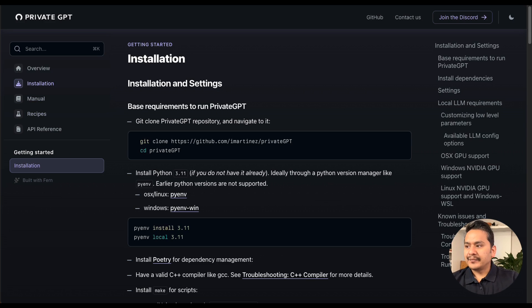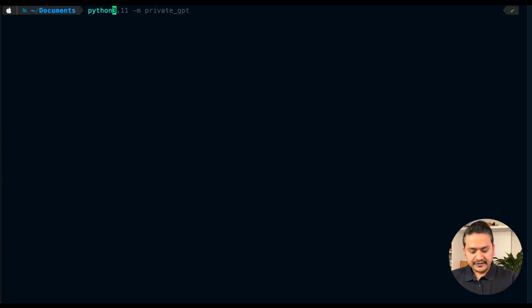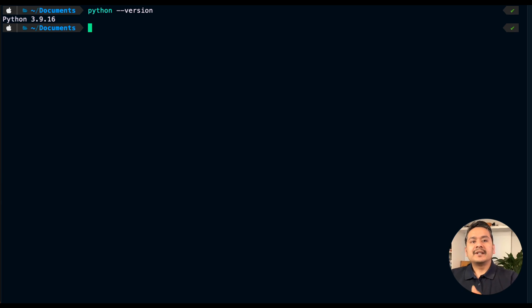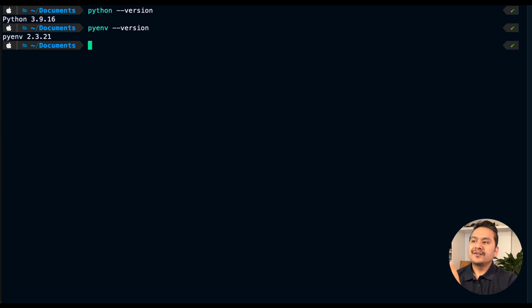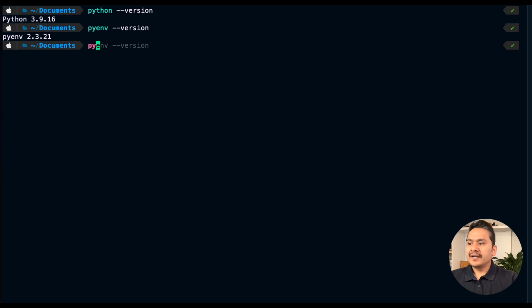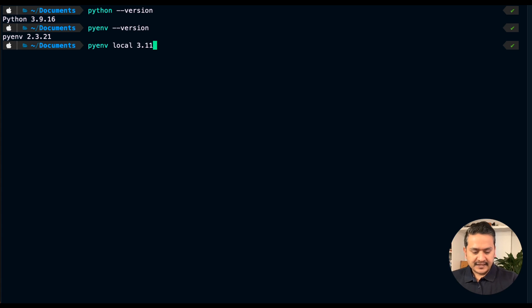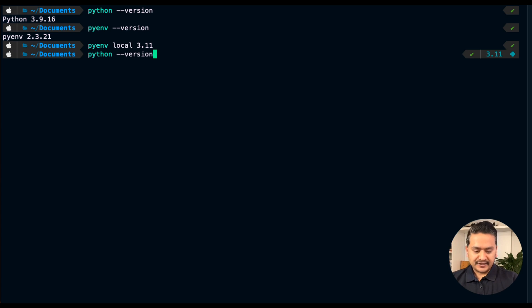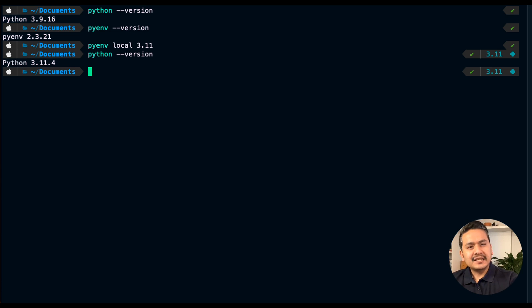If you have Python 3.9, for example — as I do in my terminal showing version 3.9.16 — you can use pyenv to switch versions. I have pyenv version 2.3.21 installed. To switch, you run 'pyenv local 3.11' since I already have 3.11 installed. Running 'python --version' now shows 3.11.4. That's how easily you can switch between Python versions.